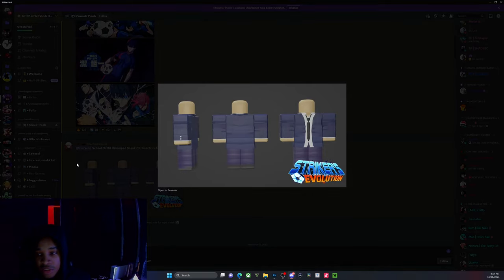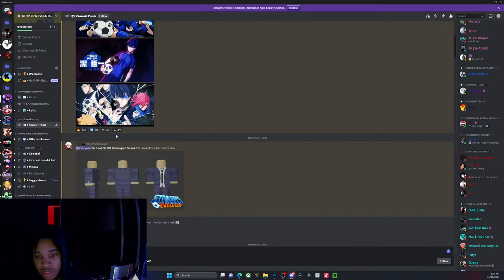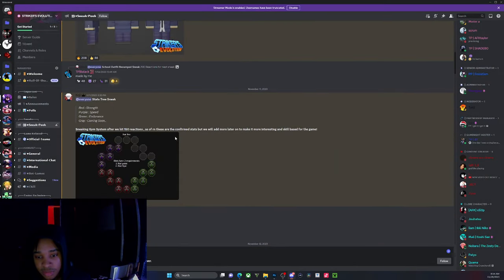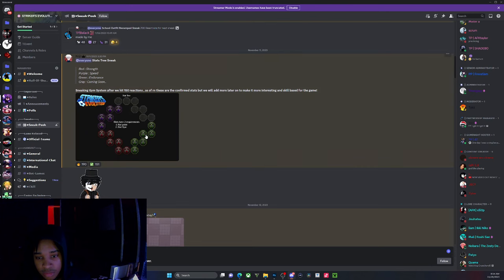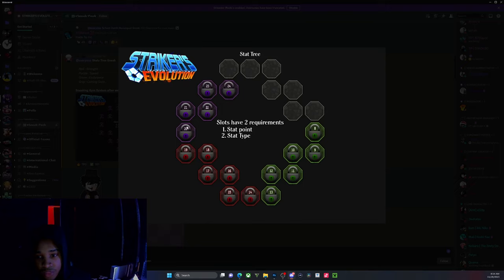These are some of the outfits - school outfits. As you can see here, this is what the stat menu is gonna look like. At certain levels you unlock certain skills.